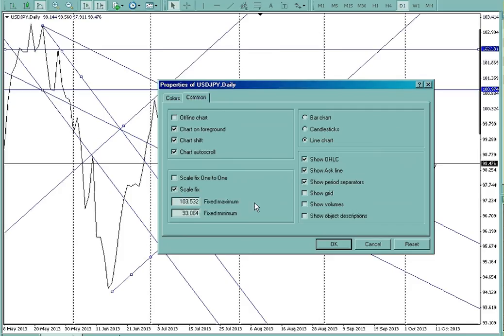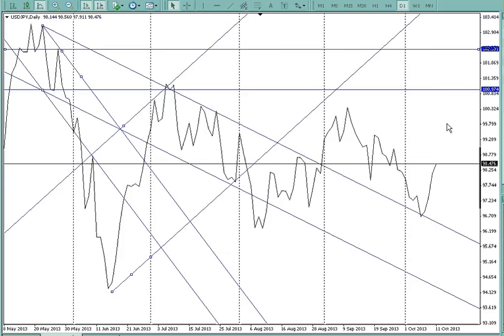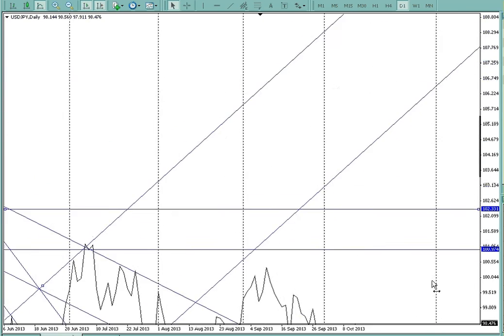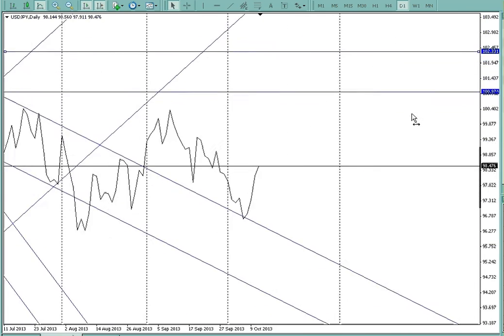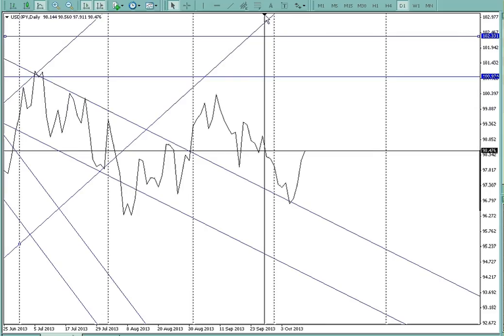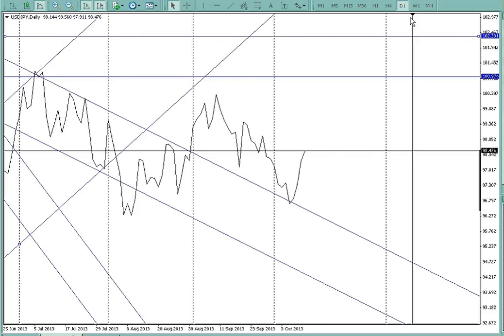If you fix that scale, unless there's really new data printing, you can take the chart anywhere you want. I've got the chart shift engaged here, so I can take it and give myself some space into the future — project, plan the next hour, next week, or next five minutes of trading.